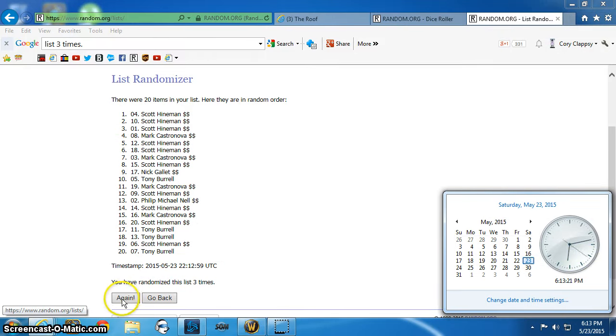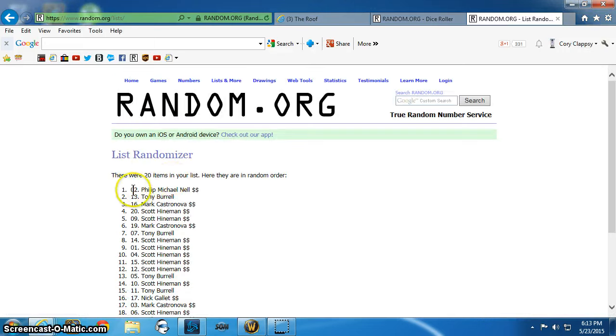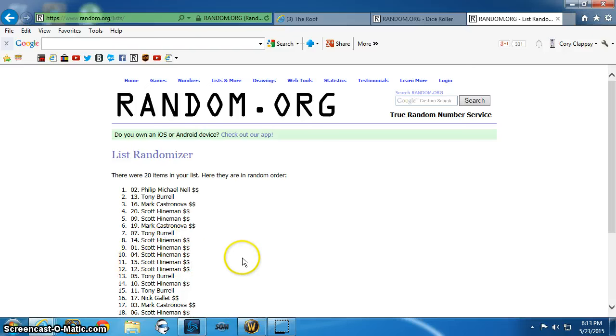And the winners are: Spot 1 is Phil, Spot 10 is Scott. Congratulations.